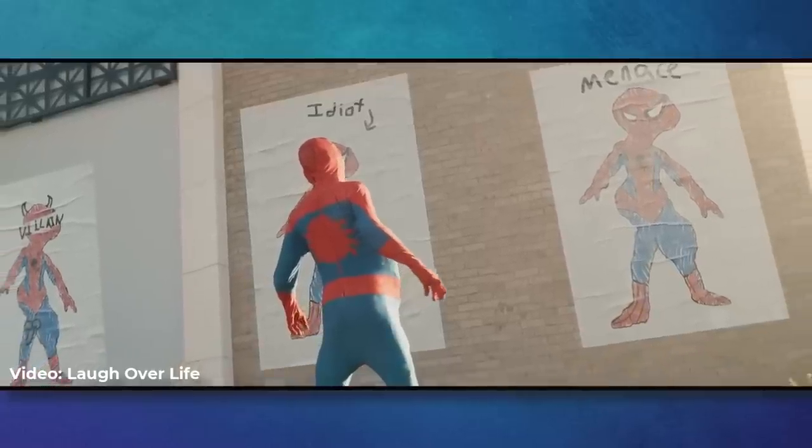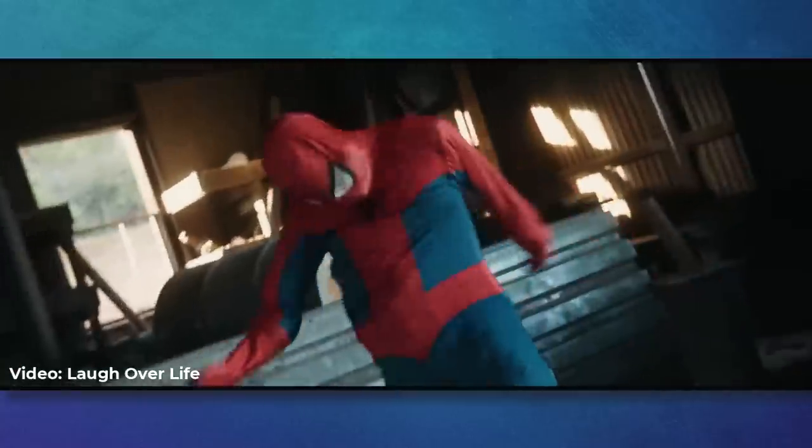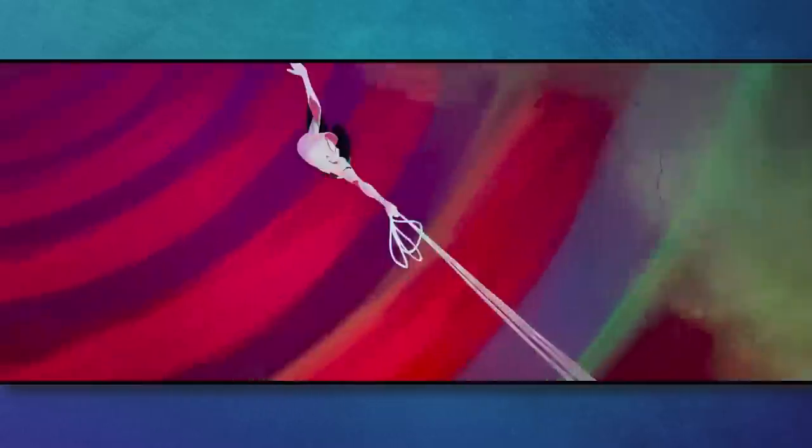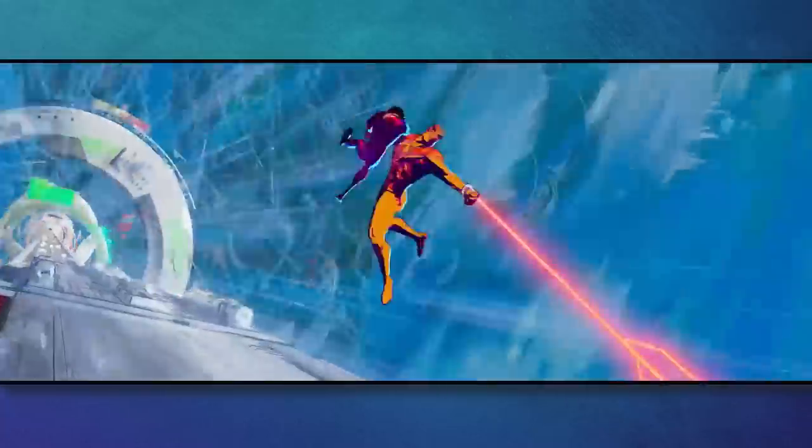As always, please don't believe everything you see online. Anyone can say anything, with their only source being, 'Dude, trust me.' So for now, Spoderman isn't canon.